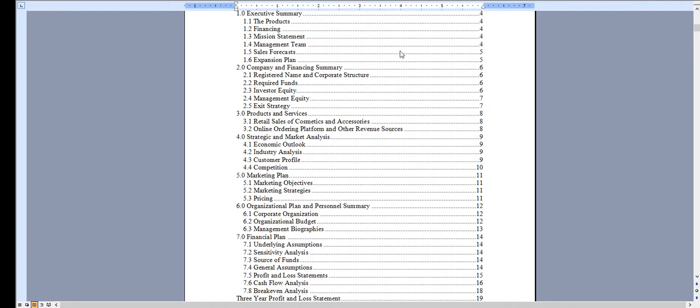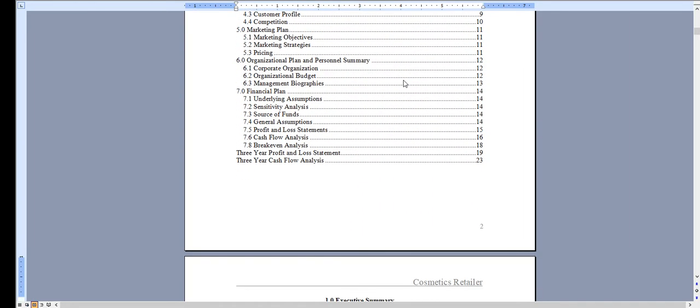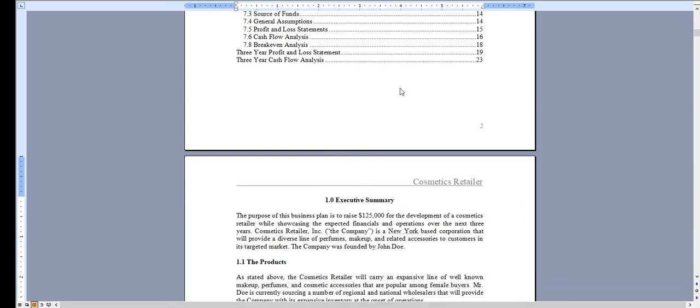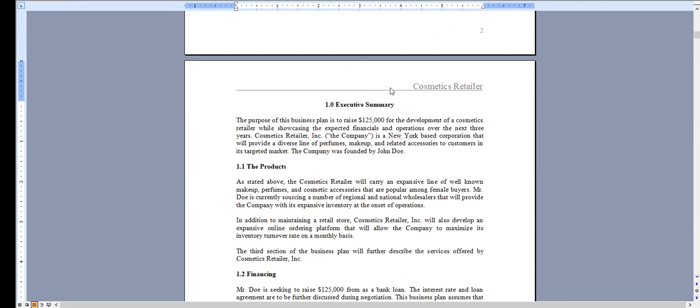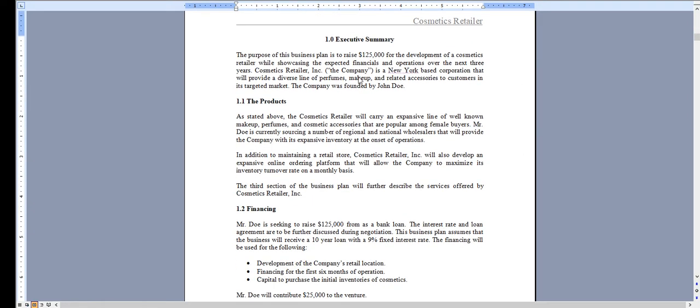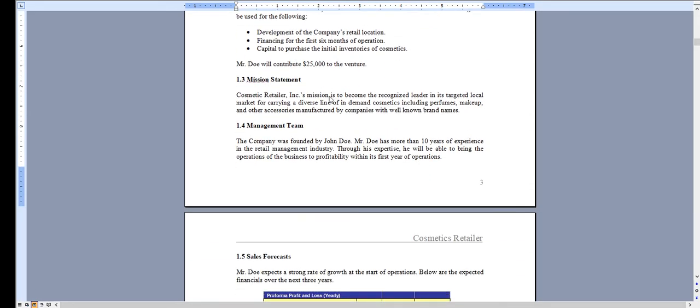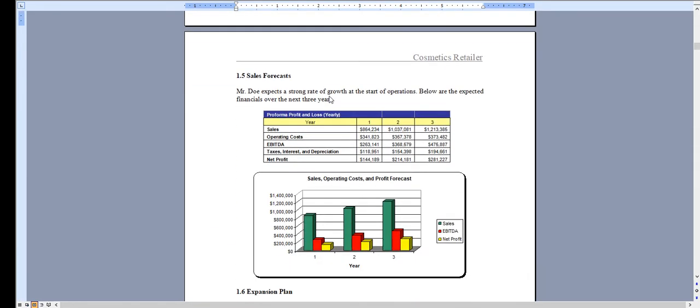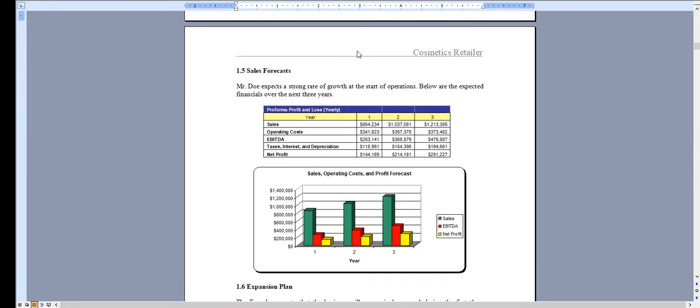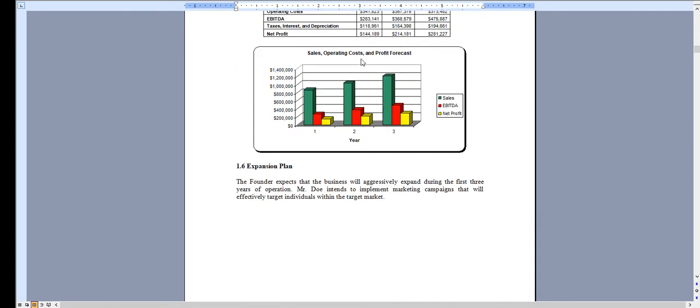It has an automated table of contents, so as you add your own content, these page numbers will automatically update for you. It starts with the executive summary, outlining the operations of your retail store specific for selling cosmetics. All of the charts and graphs that you see here can be adjusted specific for the needs of your business.